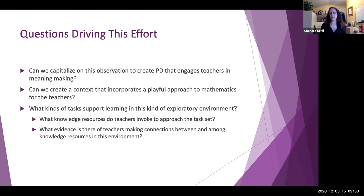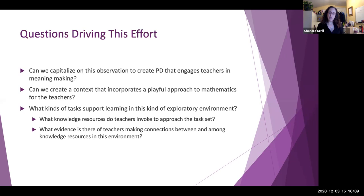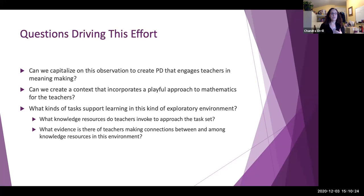With that observation, we embarked on this pilot study to develop professional development that incorporates the toys and a set of tasks, to see if we could engage teachers in the same kind of playful engagement with mathematics we kept seeing in the career grant. The driving questions were: can we capitalize on this to engage teachers in meaning-making—not just solving math problems but actually making meaning out of the ideas? Can we make it fun for teachers, treating it as a playful activity instead of just doing the work of mathematics? And what are the tasks that support this, since it wasn't just the existence of the technology but the tasks as well?